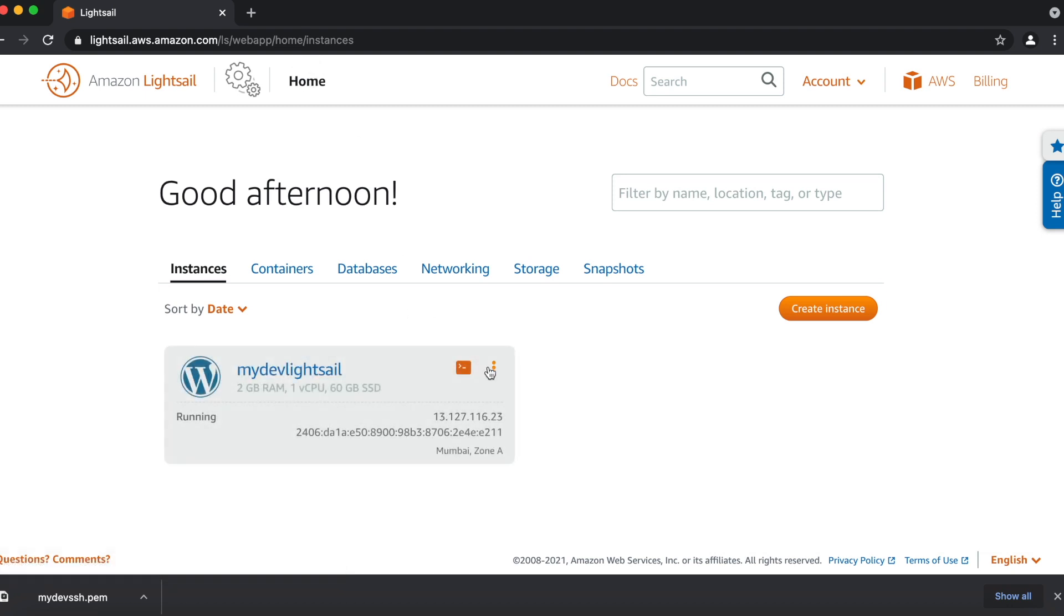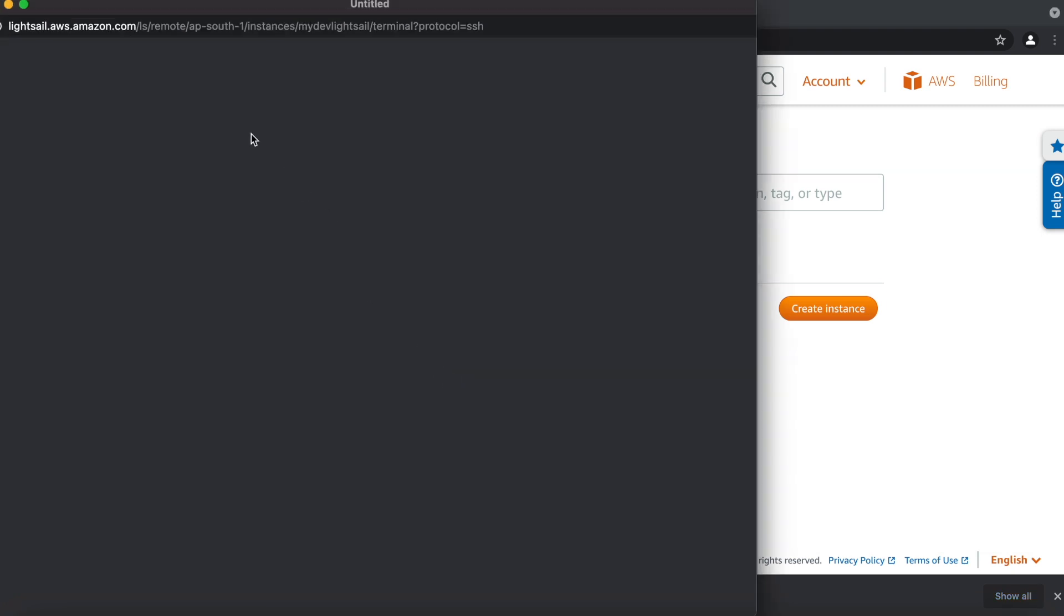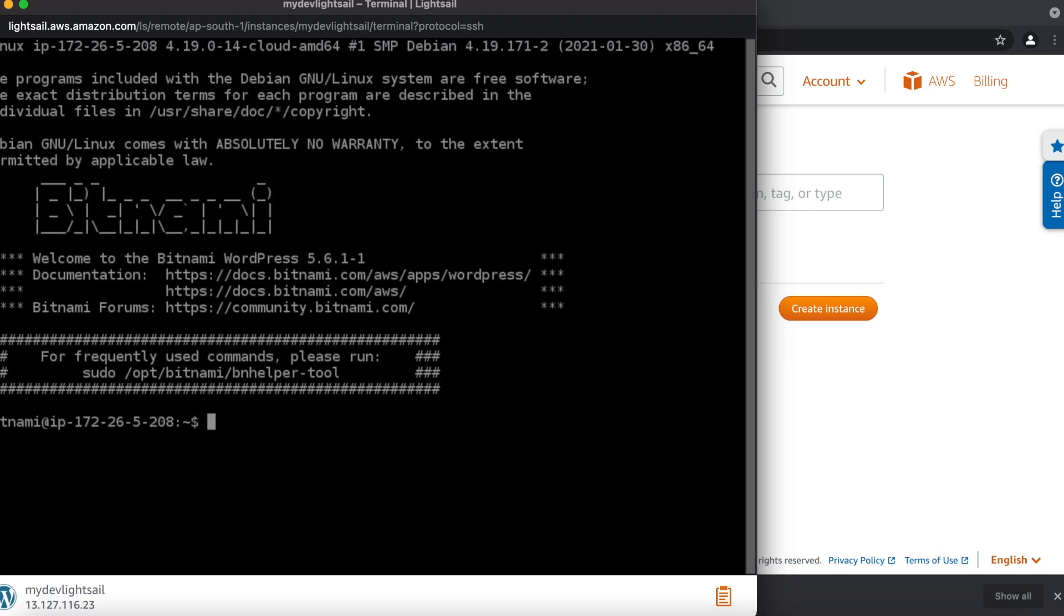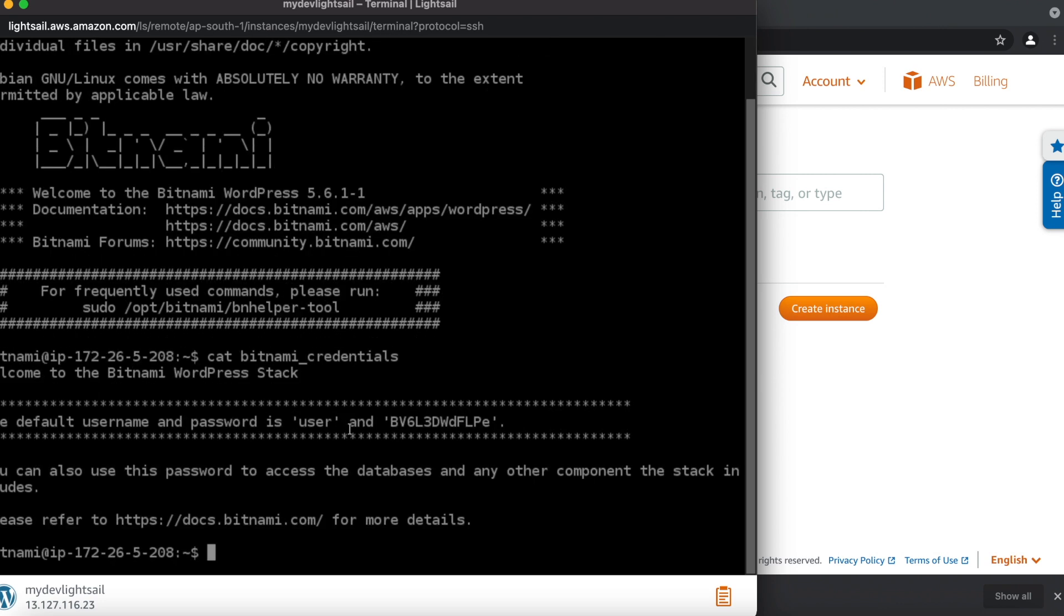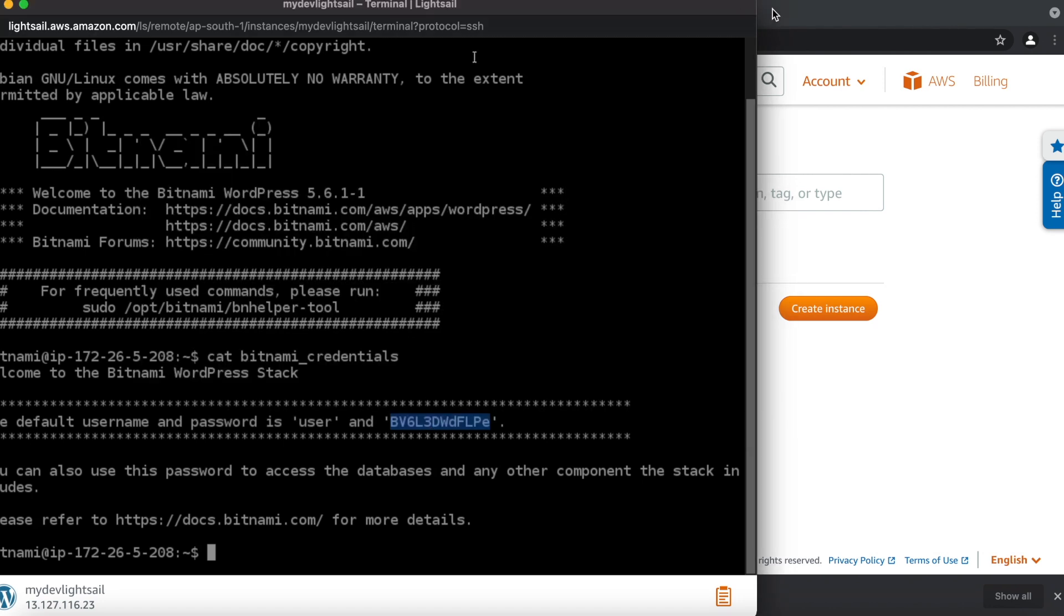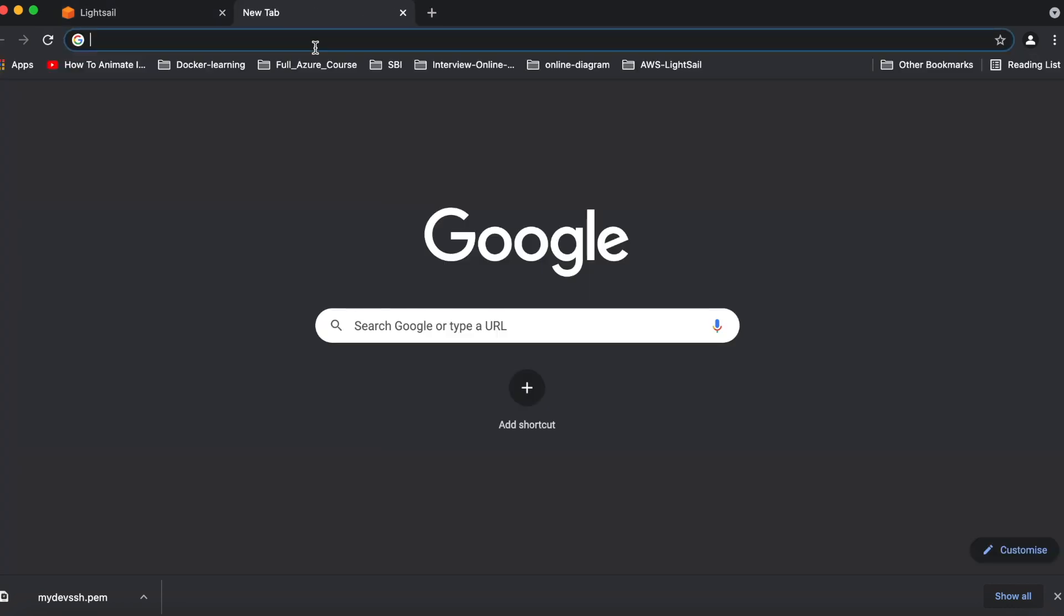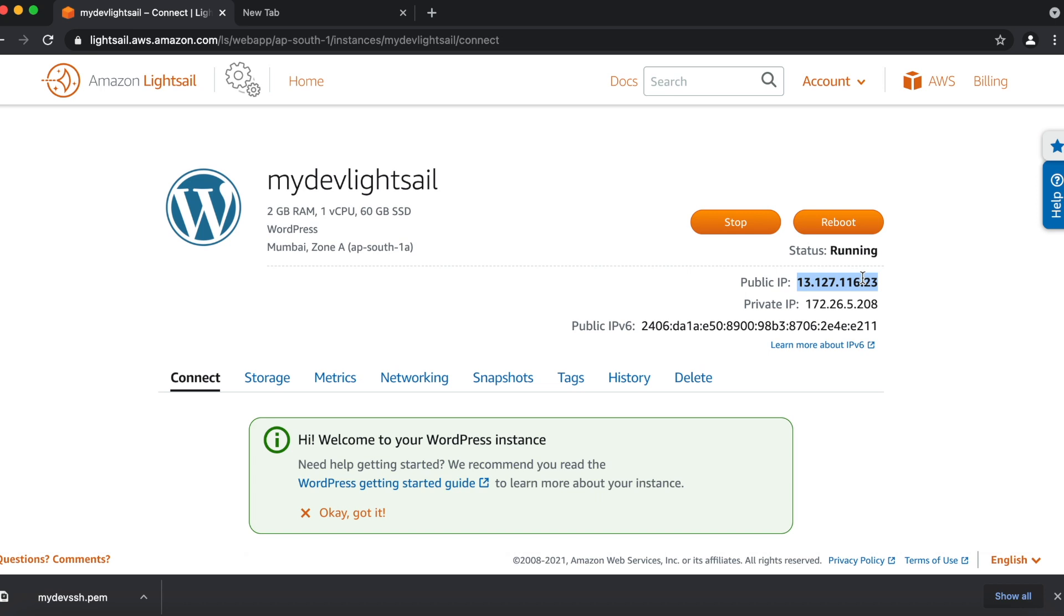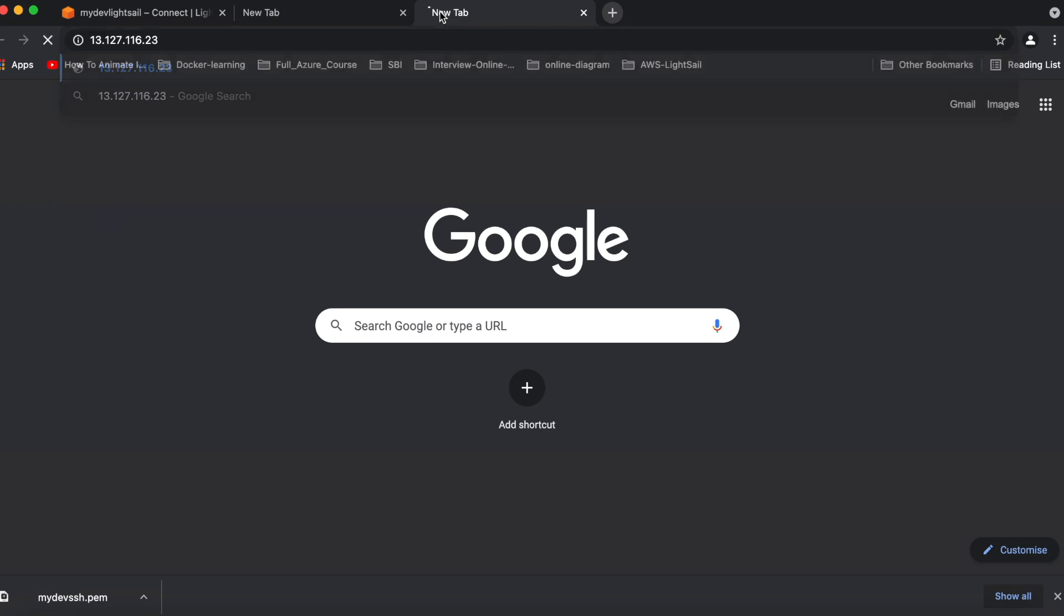We'll connect now. Now here you have to use one command to get the default username and the password. You have to type this command cat bitnami_credential. So we'll get this password. So this is default password and this is default username. You can also use this password to access the database and other components to stack in the cloud. So this is a default password for your phpMyAdmin login. So let's save this password. I'll keep it here. So now try to access your WordPress website using this public IP. I'll just put this public IP in the browser.